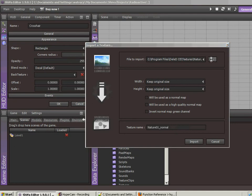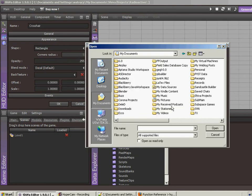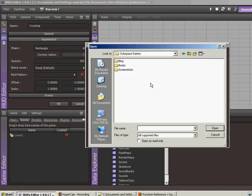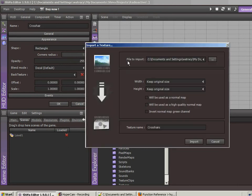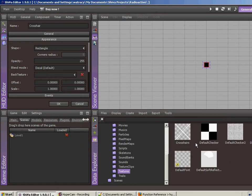So import texture, and I have that right here. Keep original size. Yes, that's good. Everything's good. So we'll hit import.